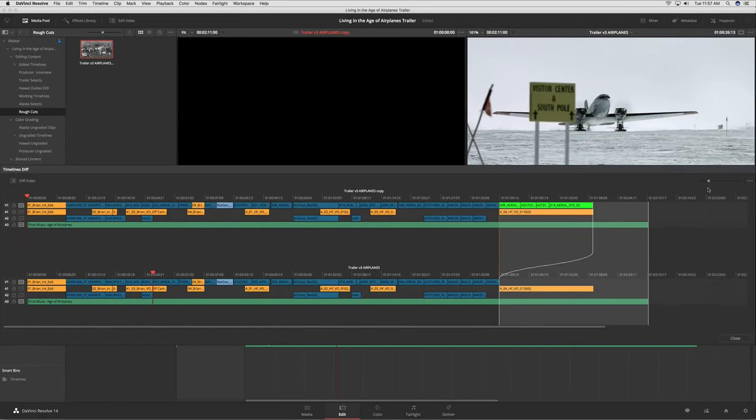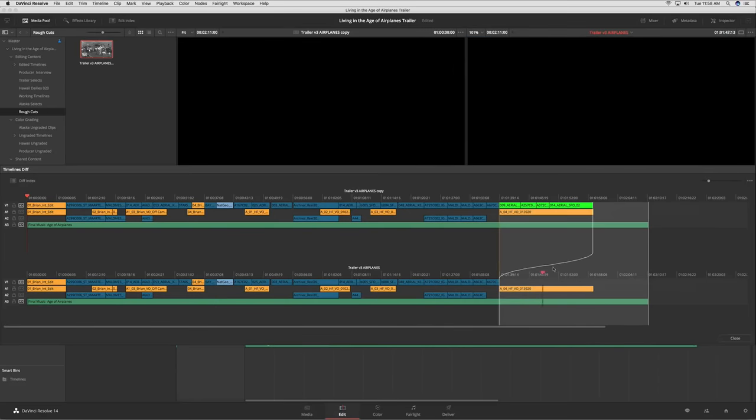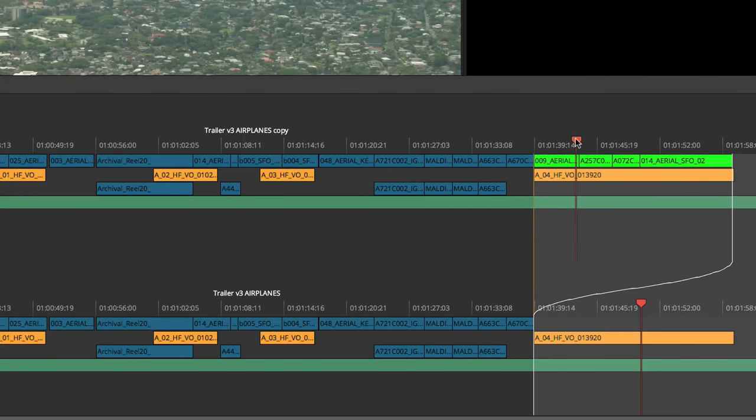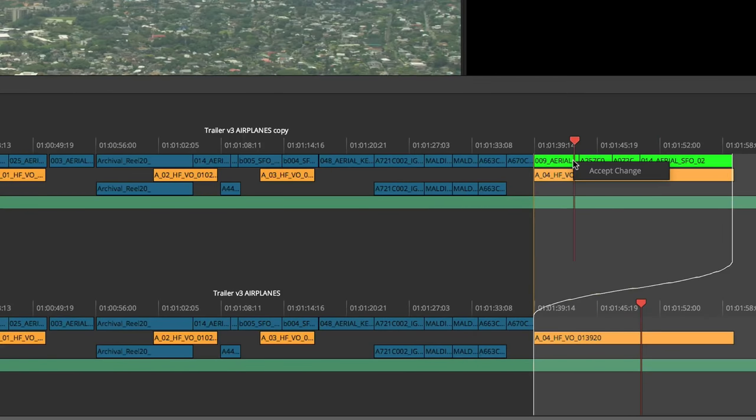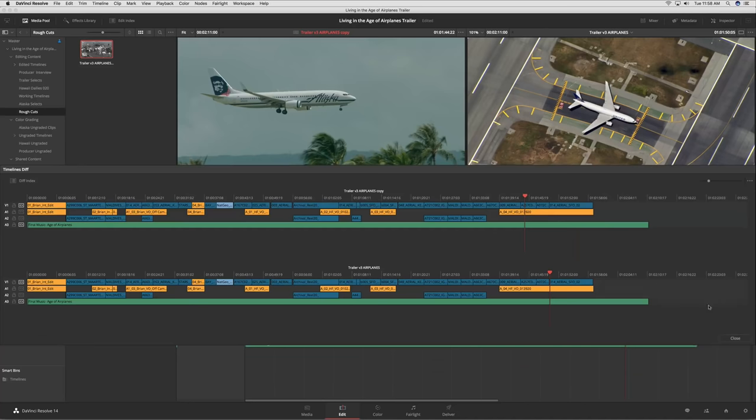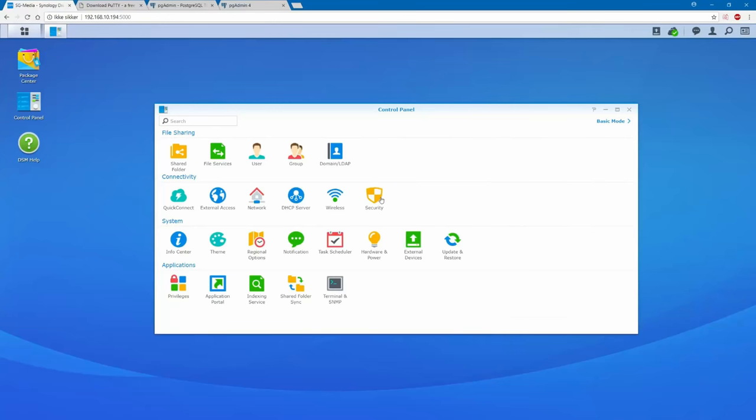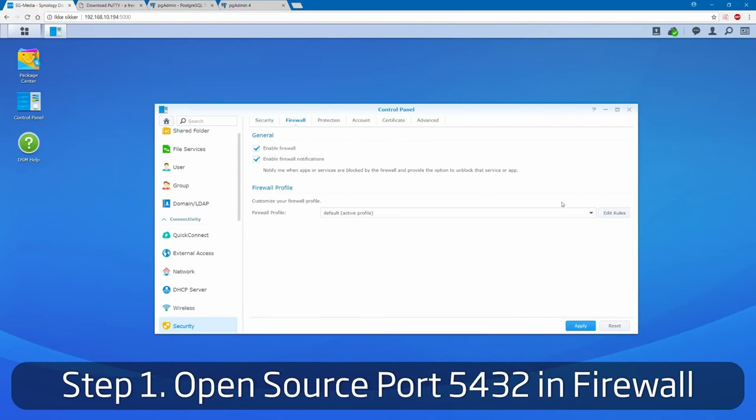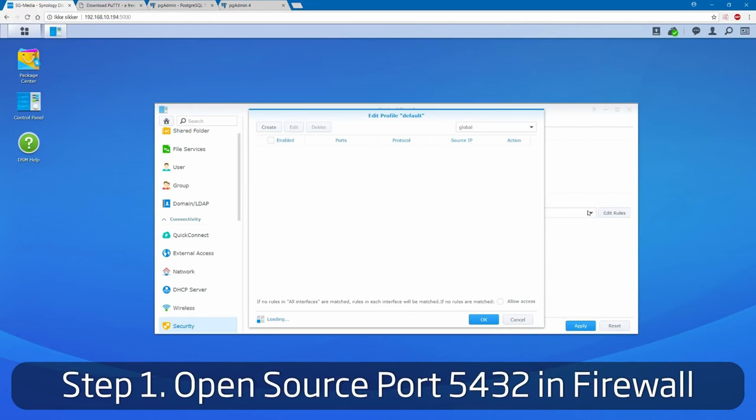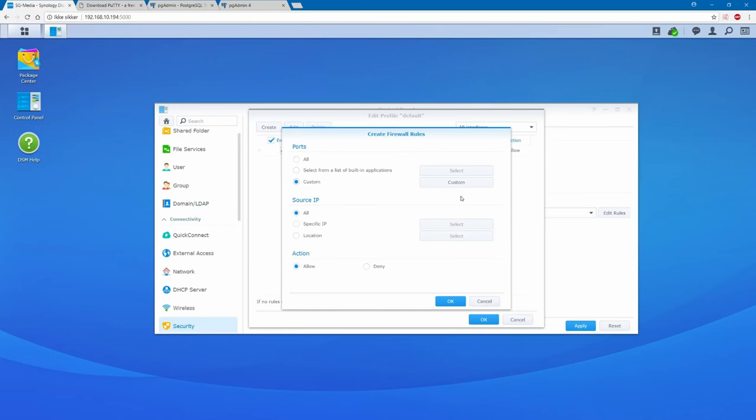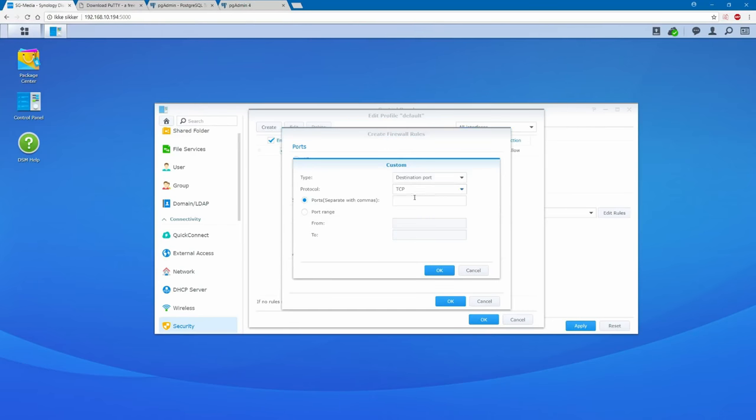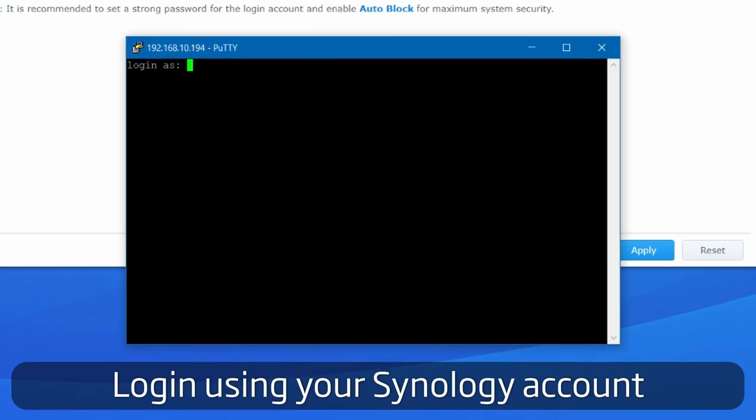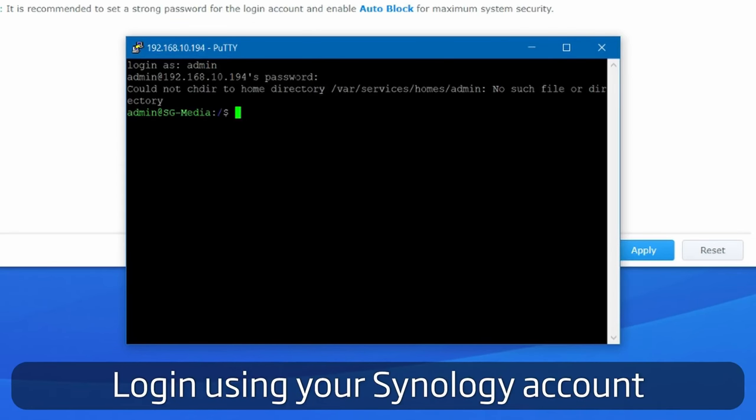Then once we are done we can compare the two timelines in Resolve where it will automatically show you the differences between the two. You can preview the changes and if you like it you can accept it so Resolve can again automatically adjust your edit. The best way to set up a database that will work with DaVinci Resolve is to do it on a NAS drive. If you've never done this then there is already a great tutorial by Sandra Gronas that shows you step by step how to do this.